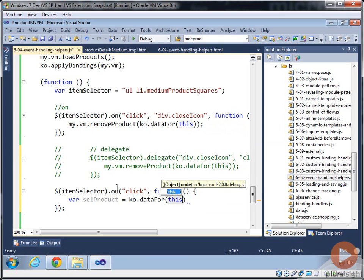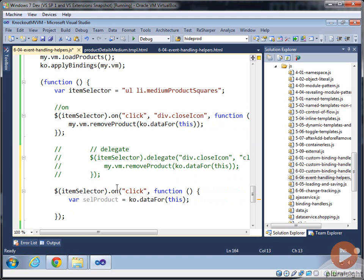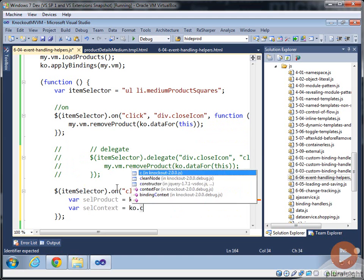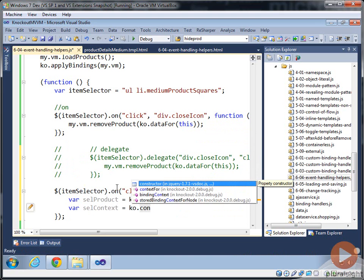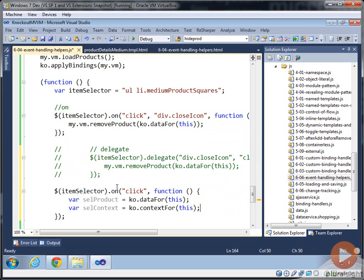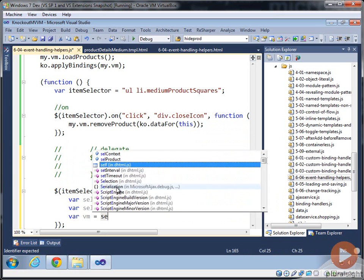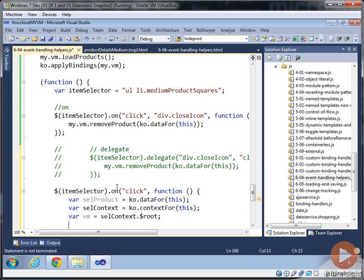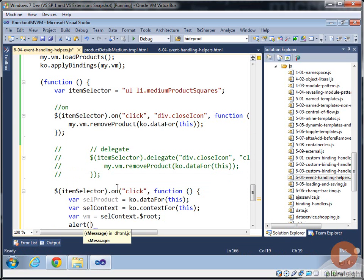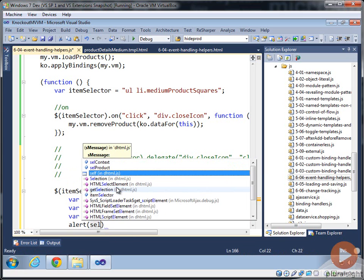And we'll get that variable. And we'll just store it into a selected product variable. And then we'll create a selected context variable. And this time, we'll use the context for function. And we'll get that. And then we can also go ahead and just do something like get my view model. We say selected context. And we can do root. So we can use that operation as well that we saw in the previous module. And then for grins, we'll use an alert here.